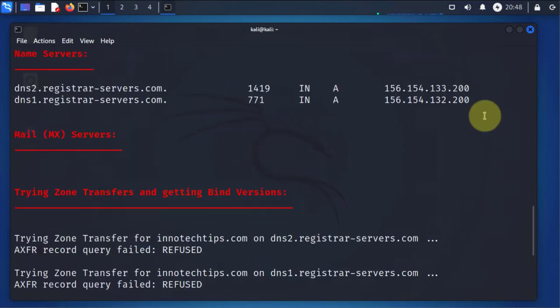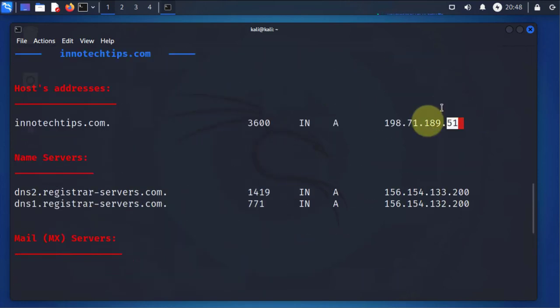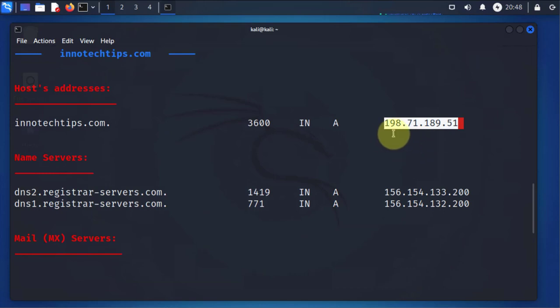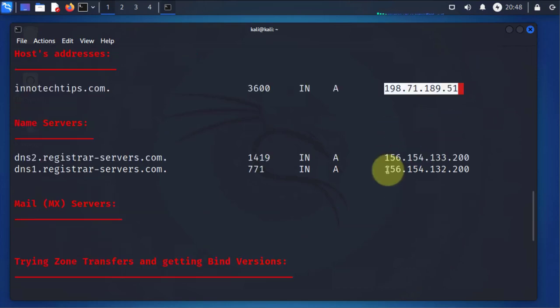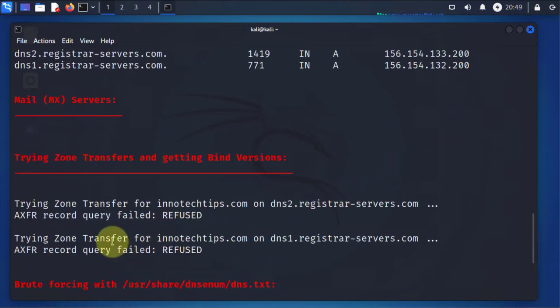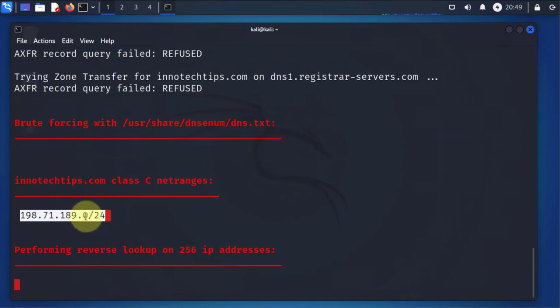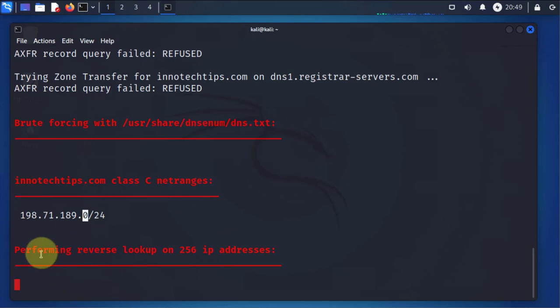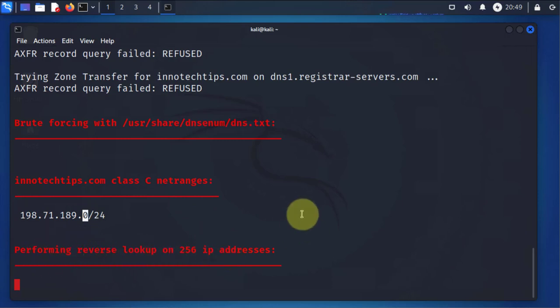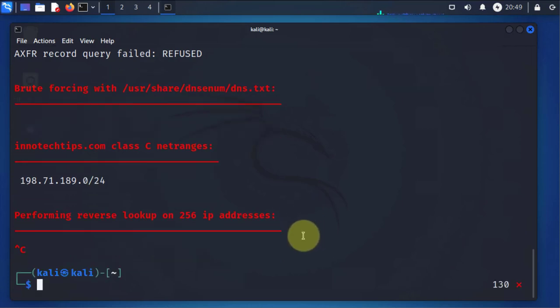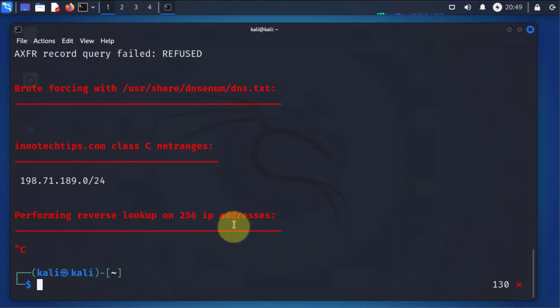If you look at the IPs within that subnet, so this IP here 198.71.189.51 is found within this subnet here. So there's other IP addresses here and now it's trying to do a reverse lookup on those IP addresses. Now since this is going to take a while, I'll stop the process here, just do Ctrl+C, and then I'll go over another option, the options that we can use with this tool.